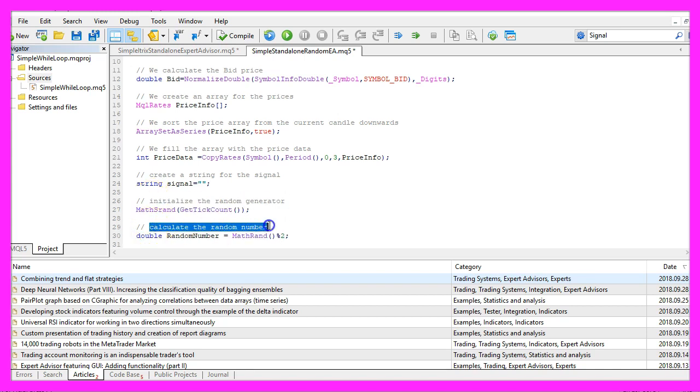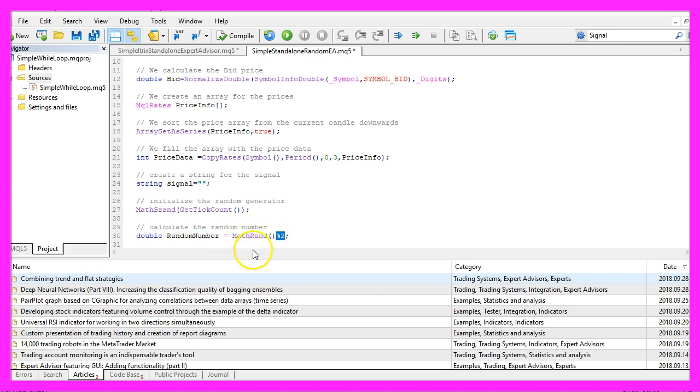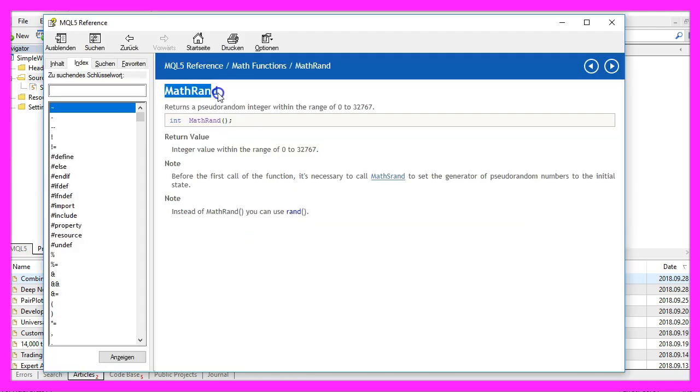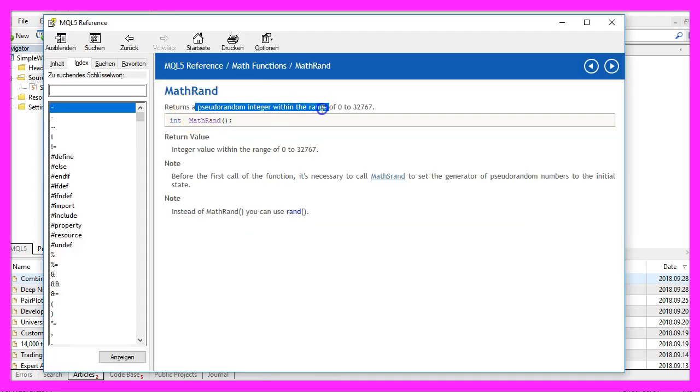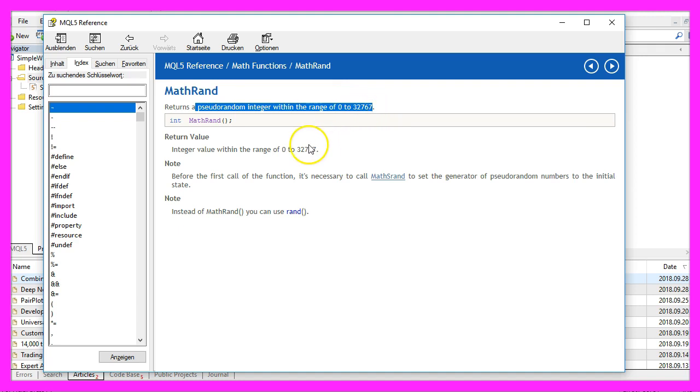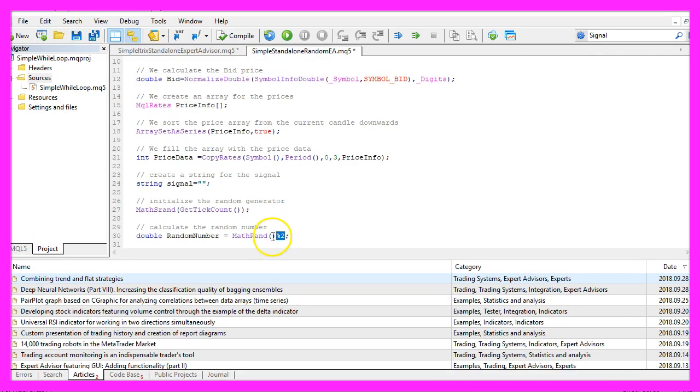Because we want to calculate a random number, we use MathRand. MathRand can return a pseudo-random integer within the range of zero to 32,767, but we only need two random numbers.